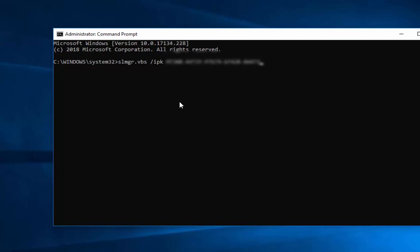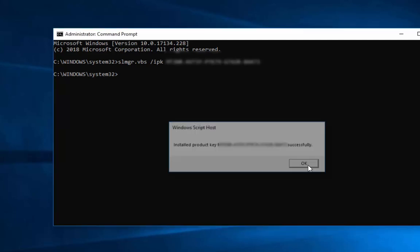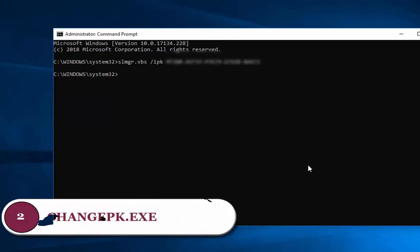After you type the product key, press Enter. If we type the product key correctly, we should see the message 'Installed product key successfully.' Click OK. The second option is by using the change pk command.